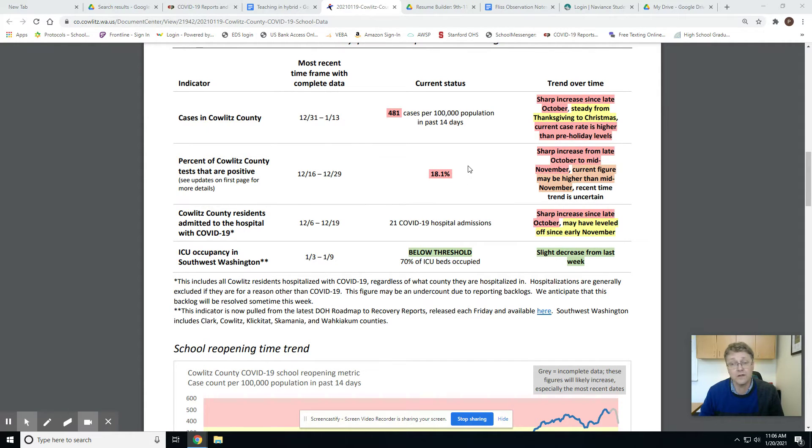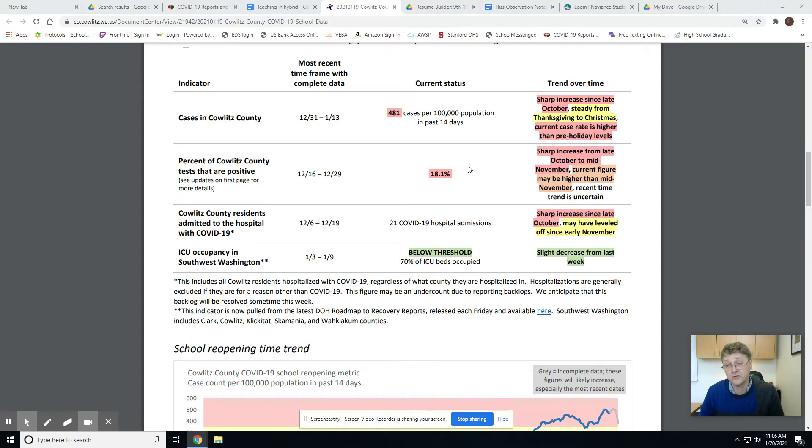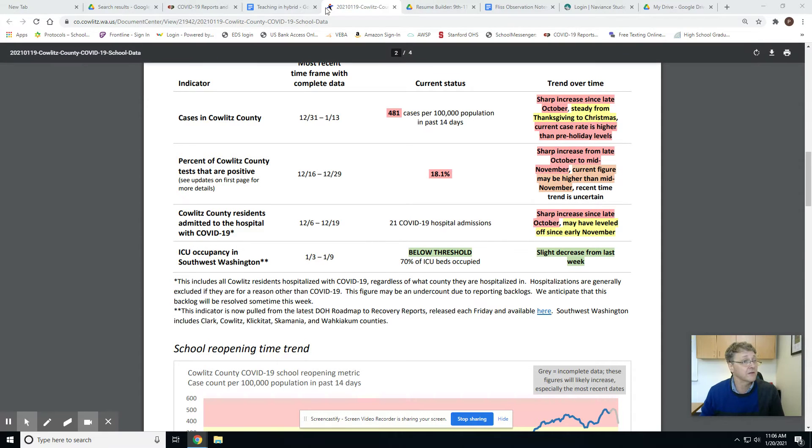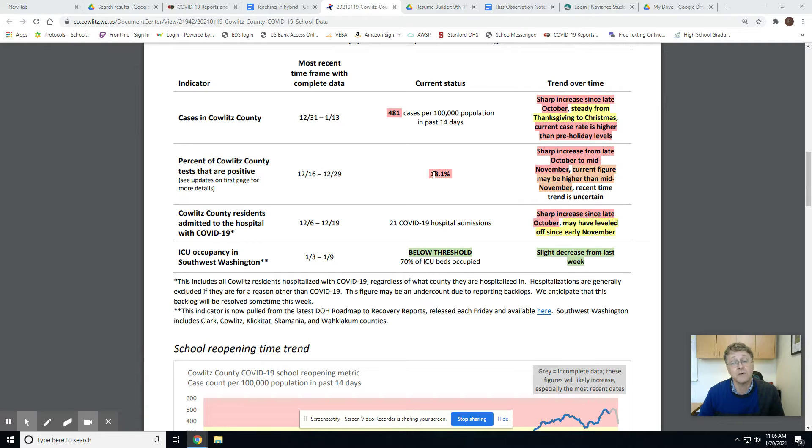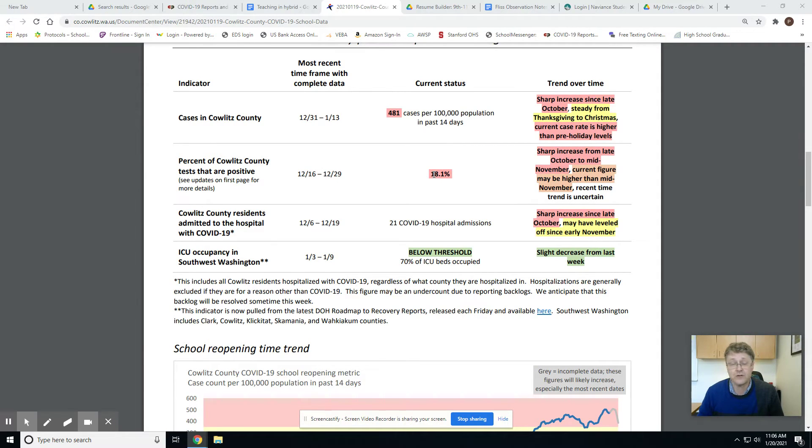So you can tell we are well above the threshold. The other thing you can tell is we are trending in the wrong direction. This number represents an uptick of about 55, almost 60 cases per 100,000. Last week, our positivity rate was about 16%. We are therefore trending in the wrong direction at this point.